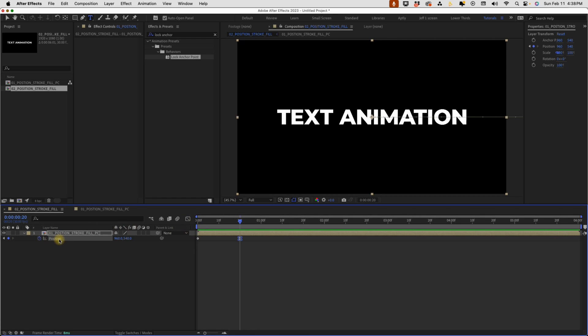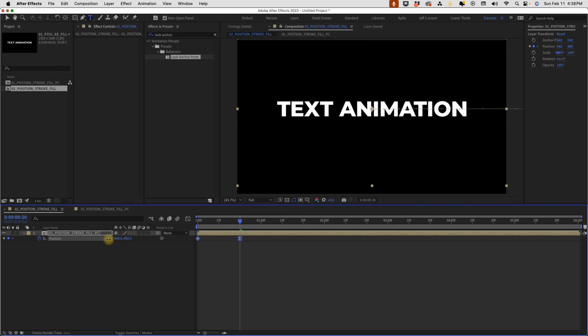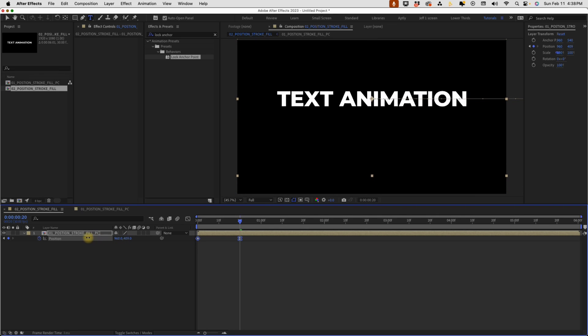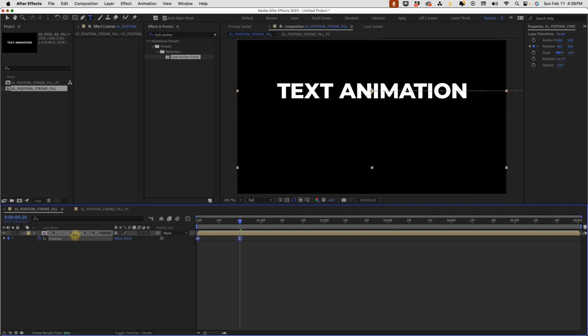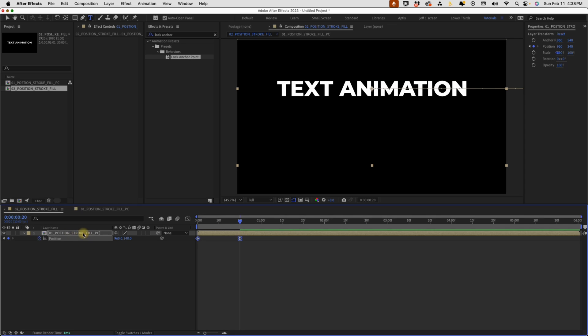At the second keyframe, if we select position, just the word position, notice it highlights both of these keyframes. So now I can move this on the X or Y axis and it will move both keyframes. So I'm going to go up to 340 because our center point is 540 and I'm going to go 200 pixels above our center point.